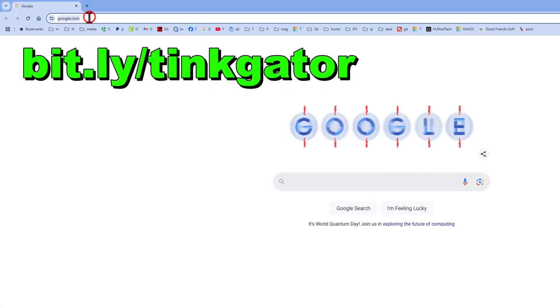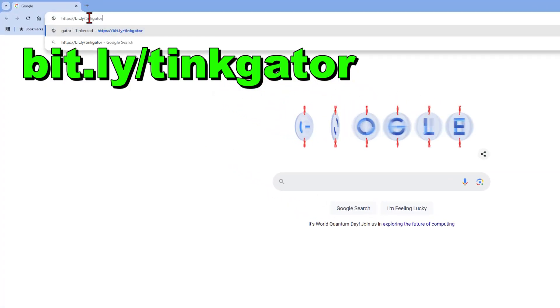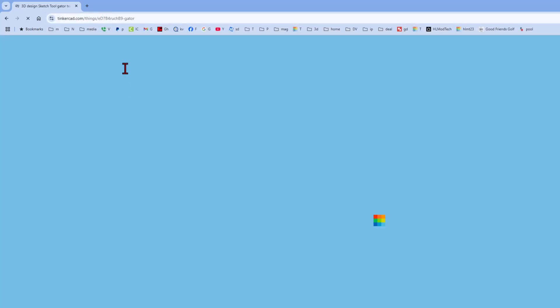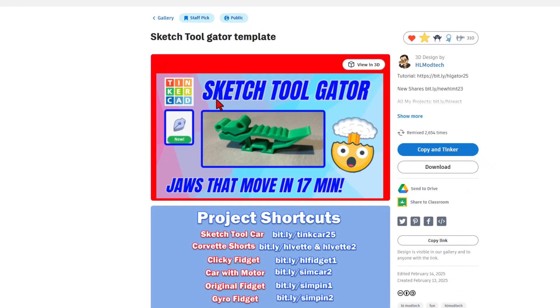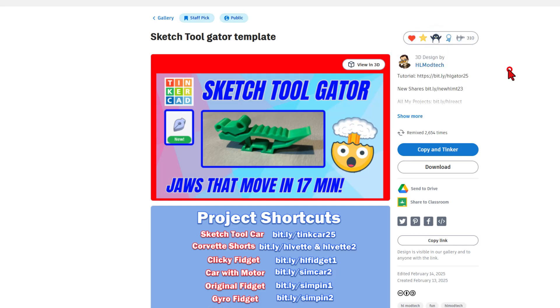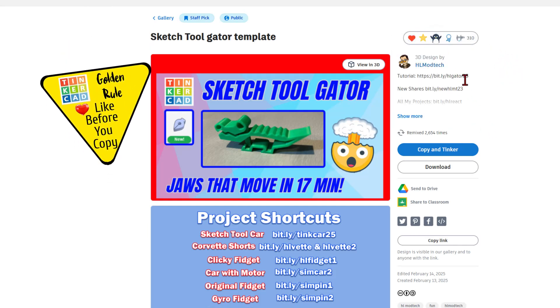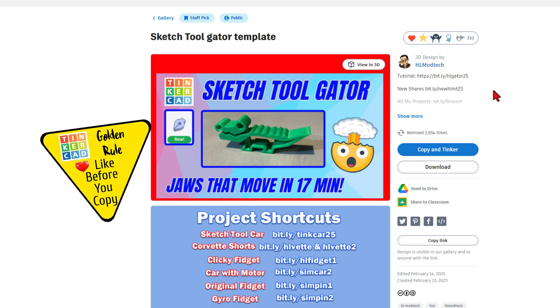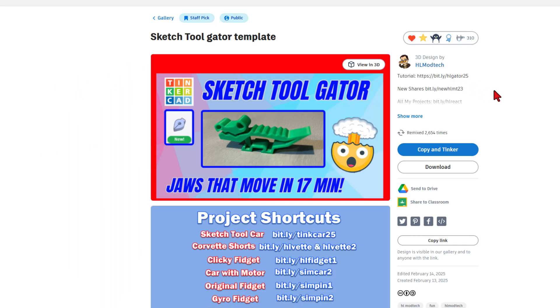Let me quickly show you where the template is. If you type bit.ly slash tinkgator, that takes you to the Tinkercad project. As you can see, it is set to copy and tinker, so don't forget the golden rule of Tinkercad, give a reaction before you copy and tinker. This right here would be the tutorial to help you build it. Of course, mine's built, so let's move right back to that project.